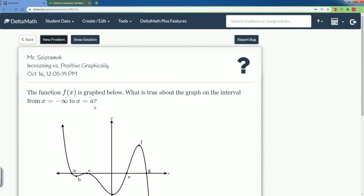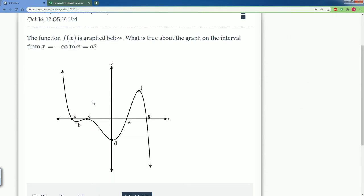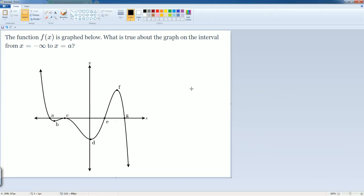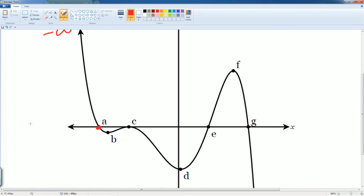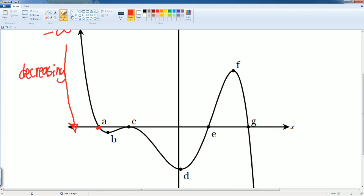Good — new problem. This is a little bit more complicated. We're going from negative infinity all the way to point a. Negative infinity starts all the way over here on the left-hand side and goes all the way to point a. Looking at what's happening, it looks like it's going down, so it looks like it's decreasing.